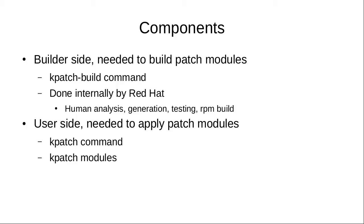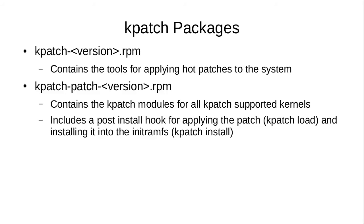On the user side, it's very simple. There's the kpatch command and kpatch hotfix modules, delivered in two packages: kpatch and kpatch patch. The kpatch RPM contains the tool for applying and managing hot patches on the system, and the kpatch patch RPM contains the actual hotfix modules for the supported kernels.